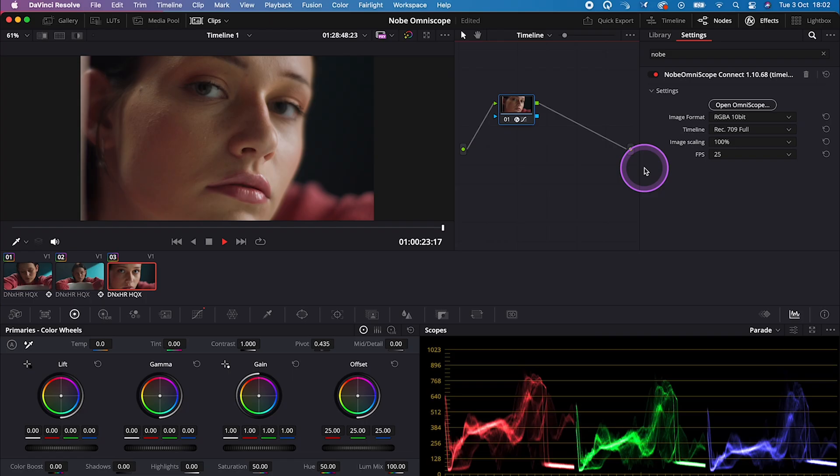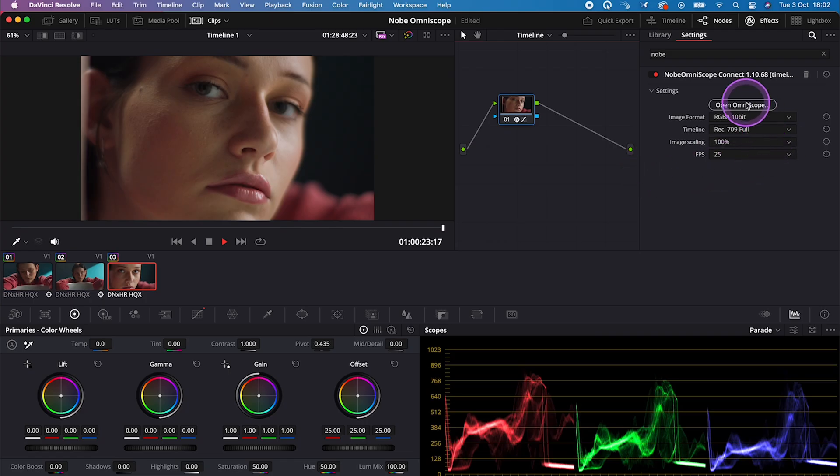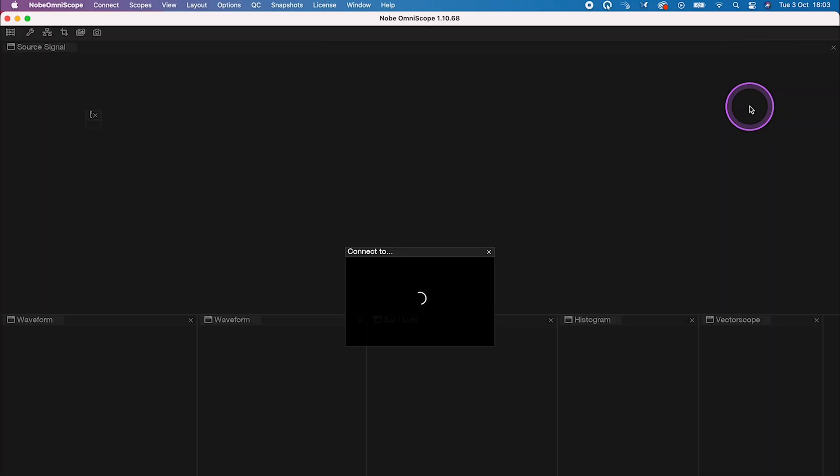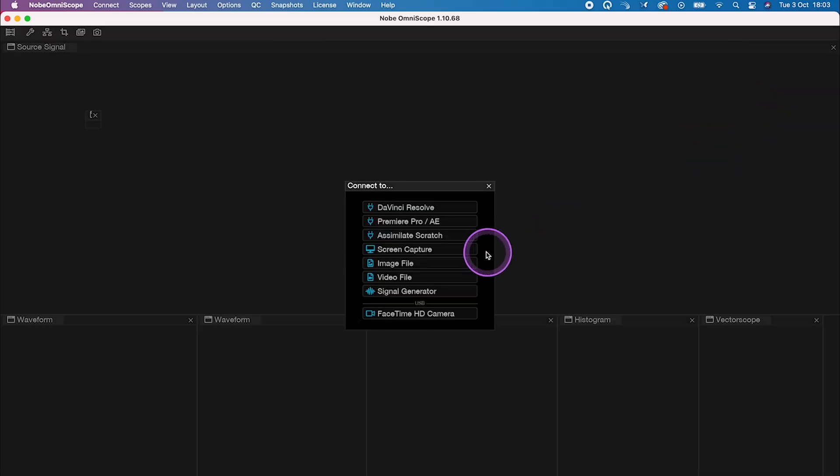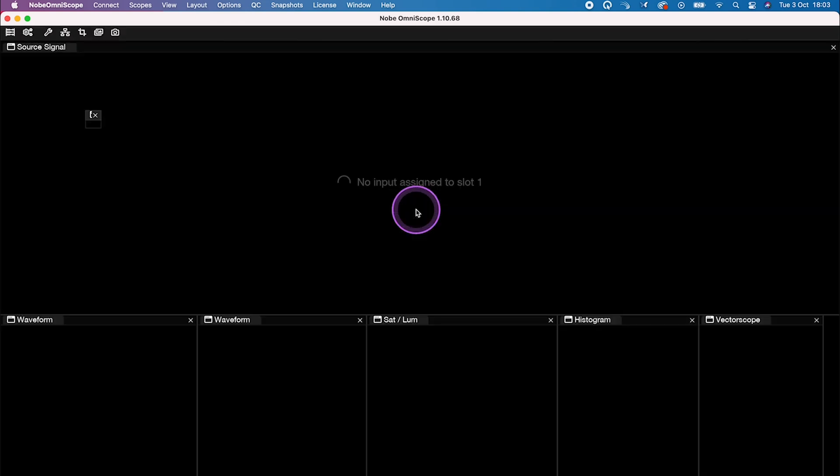Now we can select here, Open Knope Omni Scope. And when you launch your Omni Scope for the first time, you will have to connect it with DaVinci Resolve.